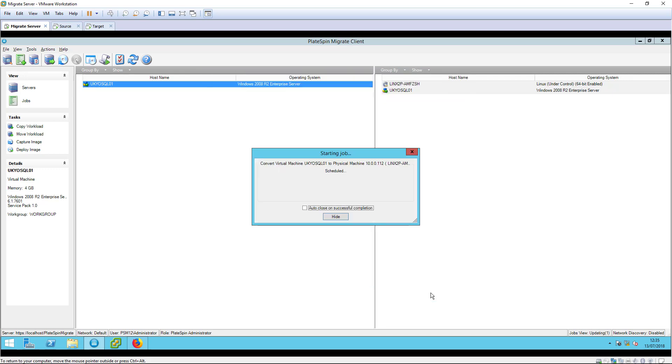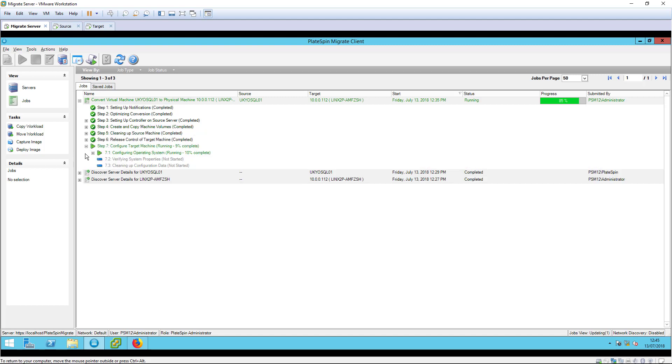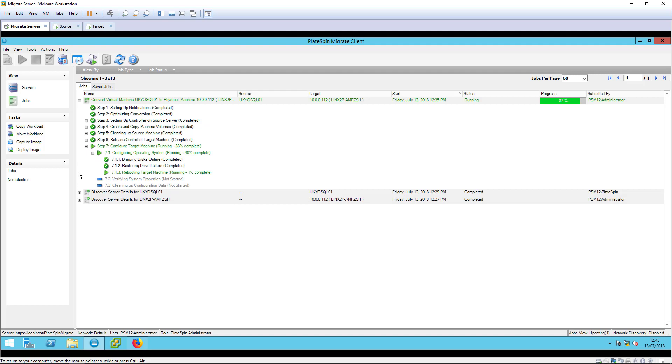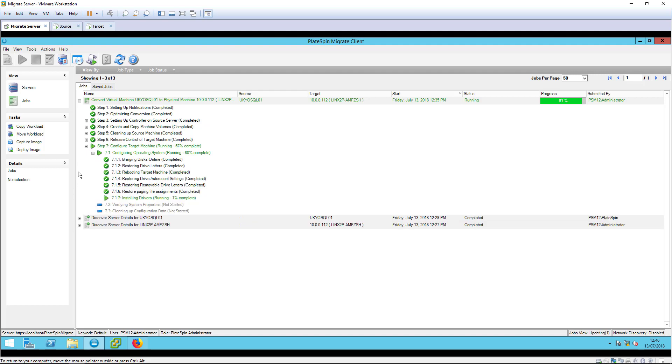We can save the job for later or run it immediately and check job progress in the jobs view. The migration job will, of course, take some time depending on the amount of data to be copied, the speed of the network and other factors. I've shortened the video for convenience.